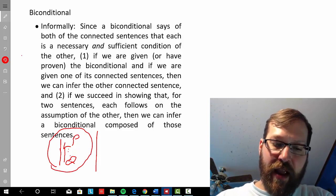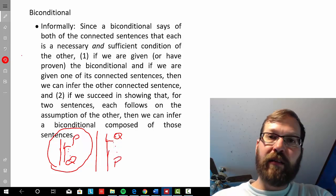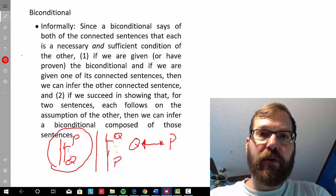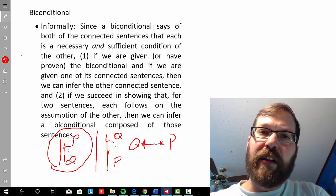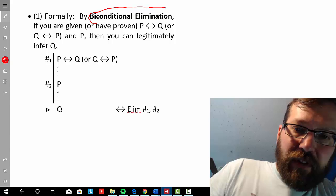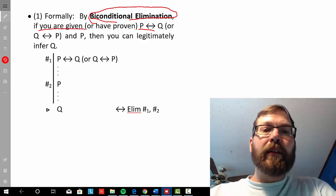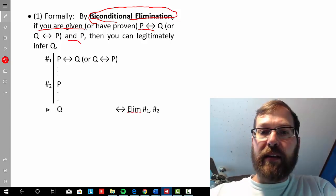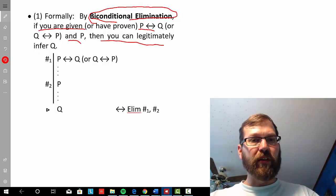So if I show that from the assumption of Q, P follows, then I can infer the biconditional P if and only if Q — or Q if and only if P, it doesn't matter which direction. In the Fitch-style system, biconditional elimination tells us that if you're given a biconditional, or you've proved it, and you're given one of the sentences connected by the biconditional, then you can legitimately infer the other proposition.